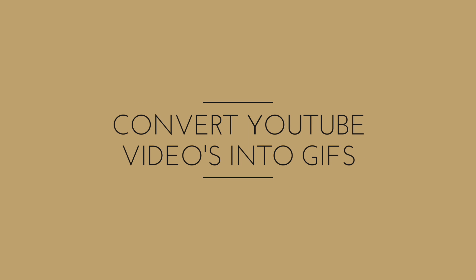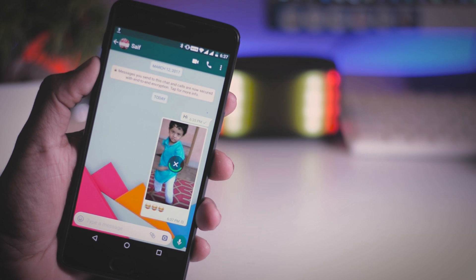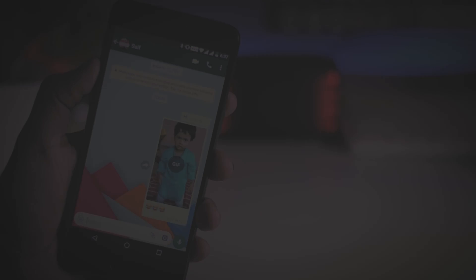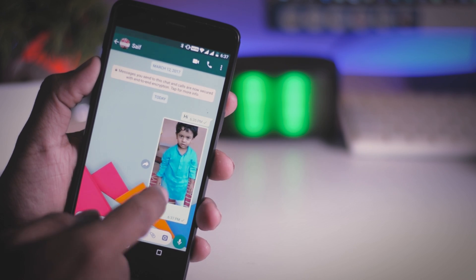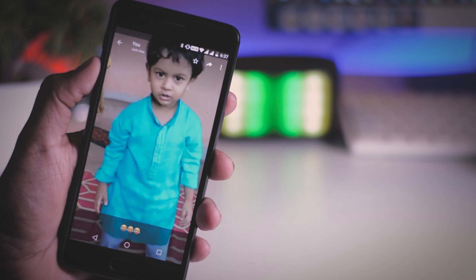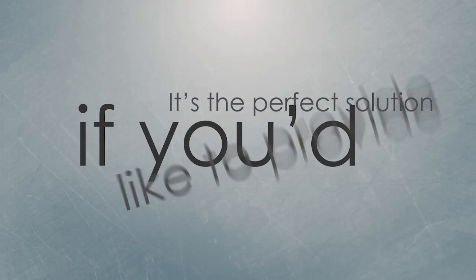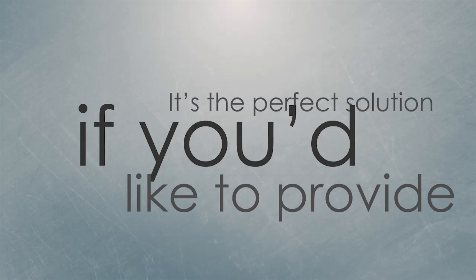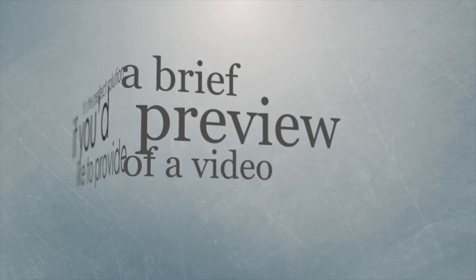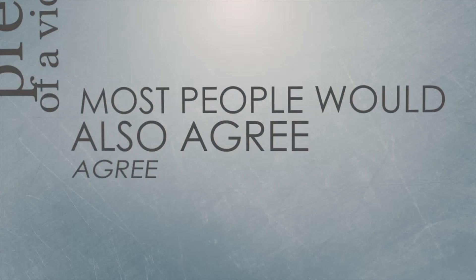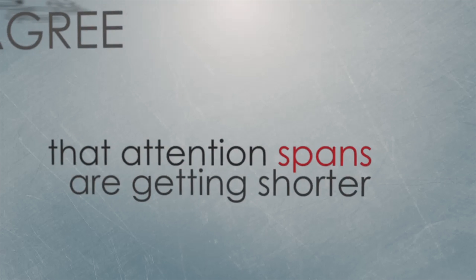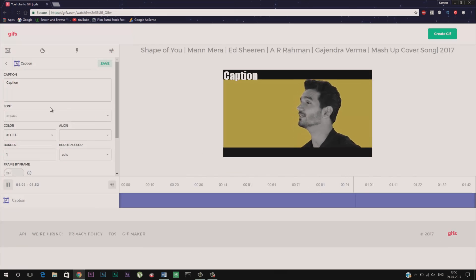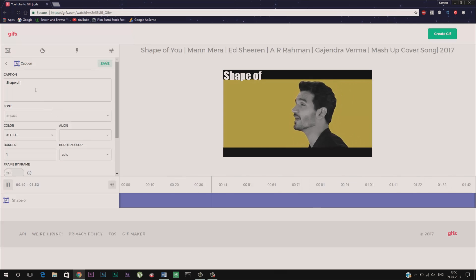Convert YouTube videos into GIFs. Nowadays animated GIFs are quite popular among social networking sites. But did you know there is an easy way to make animated GIFs out of your favorite YouTube videos? It is a perfect solution if you would like to provide a brief preview of a video. Most people will also agree that the attention spans are getting shorter. Rendering GIFs is a great way to capture your readers' limited attention. So let's see how to create GIFs using any YouTube video.